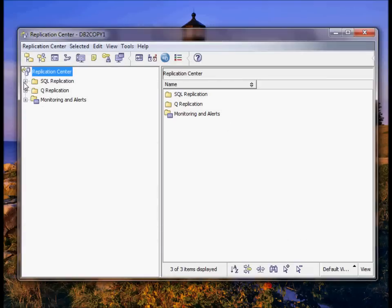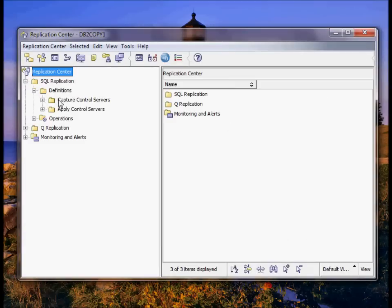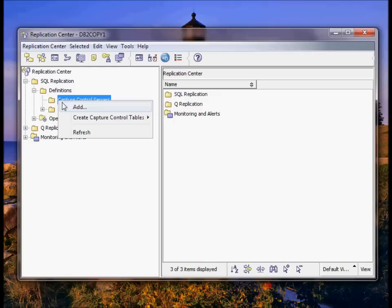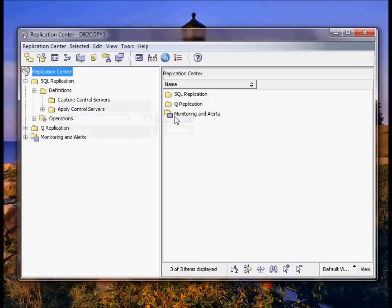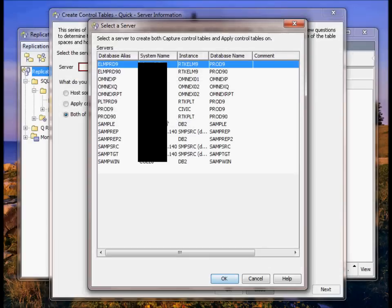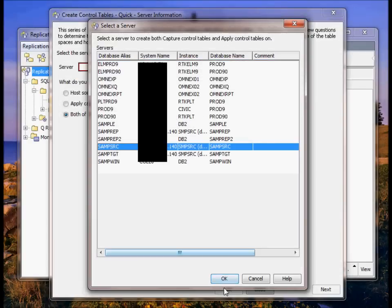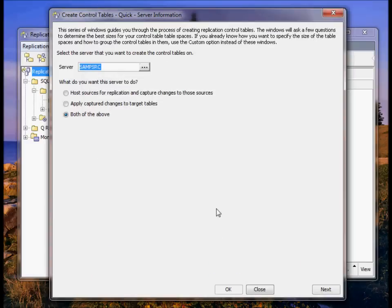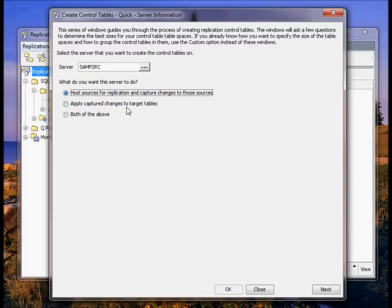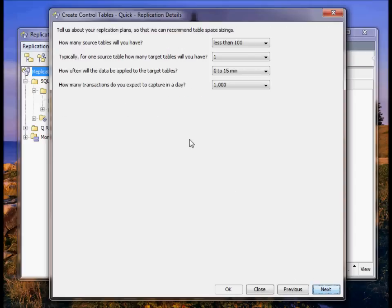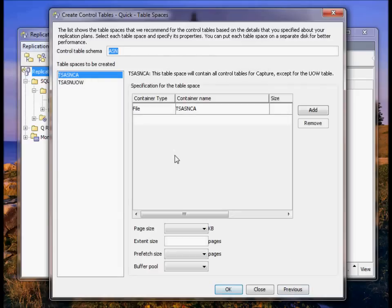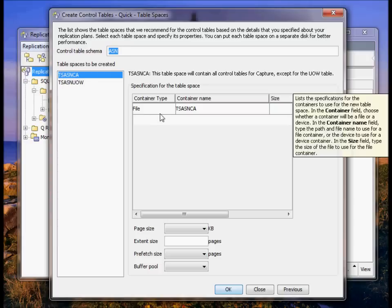Okay, the first step is to create a capture control server. The capture control server is on a source database. Select my source. The source is going to host capture only. DB2 wants to create a default table space to hold all the capture control tables.